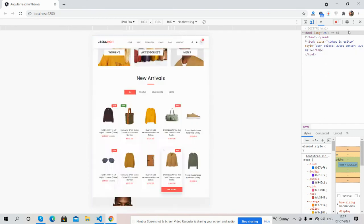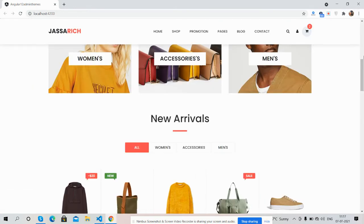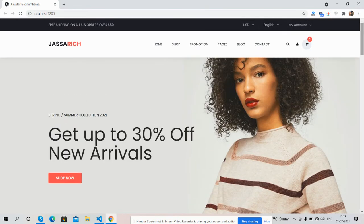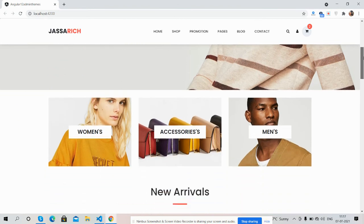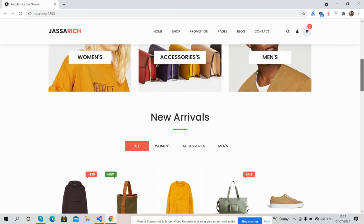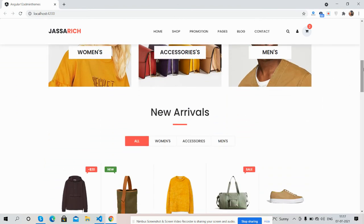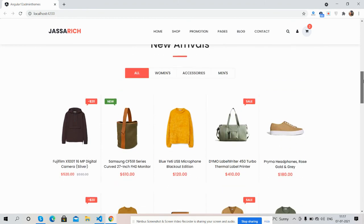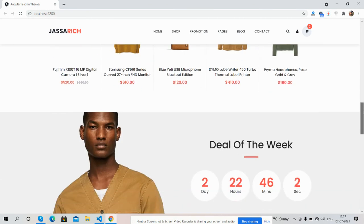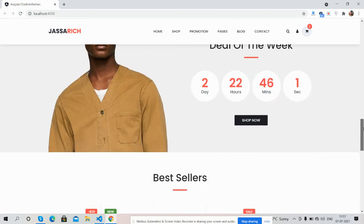For the home page template code snippet, I will share the link inside this video description, so please grab the code. In my next video I will come with a single product page and other category pages with proper filtrations. I will share the home page template code inside the video description.